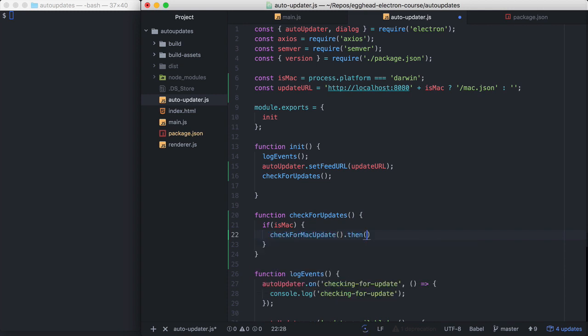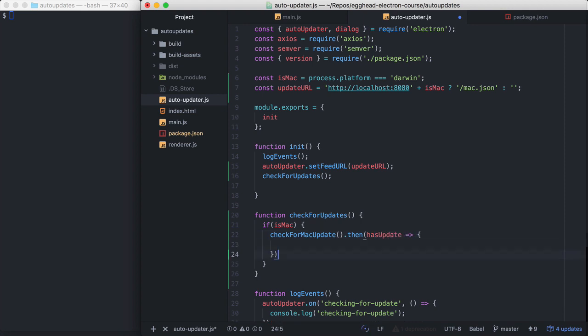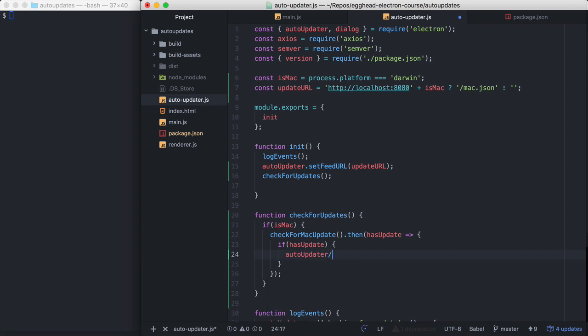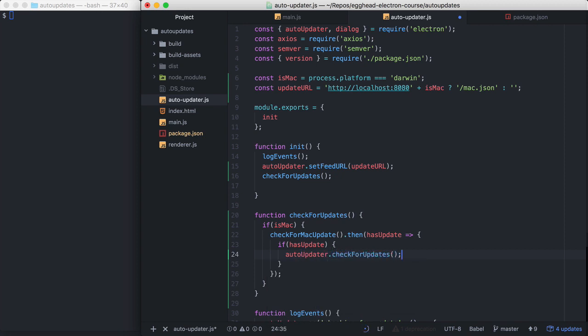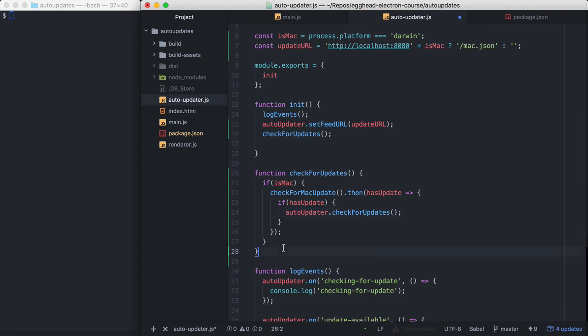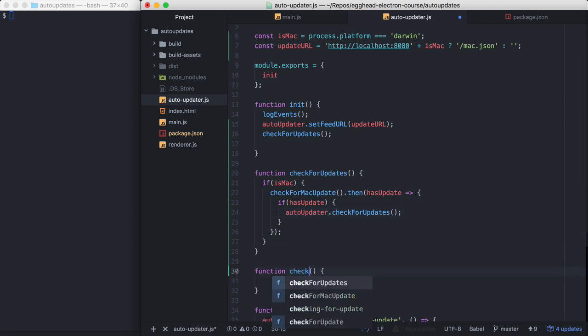That'll return a promise and a boolean that tells us if there is an update for us to download. So if hasUpdate is true, we will tell the auto updater to check for updates. Basically because we're doing the version checking logic in our Electron application is the reason we have to do this. So let's implement checkForMacUpdate.